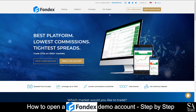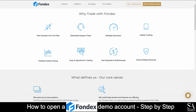Hi, this is Jason from SA Shares, and today I am going to show you step by step how to open a free trading demo account on Fondex. At the end of the video, we will reveal one helpful tip that could be beneficial to you if you are looking to maximize your profit potential, so be sure to stick around. Let's get started.